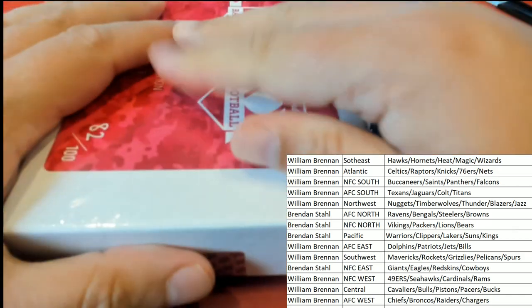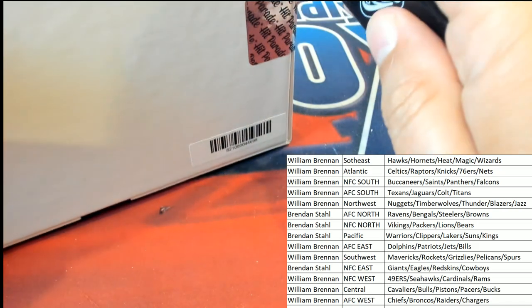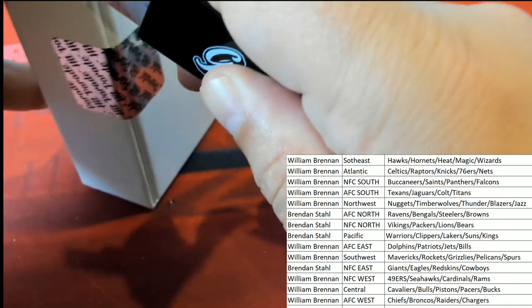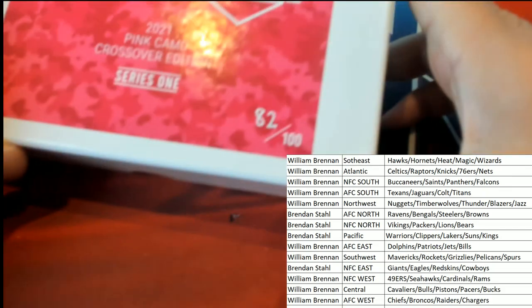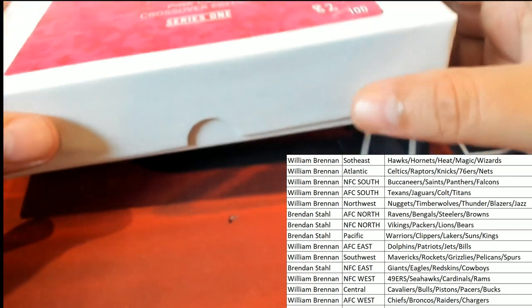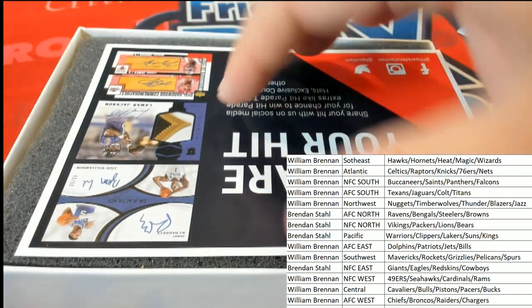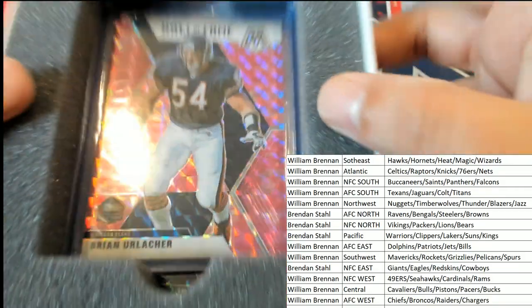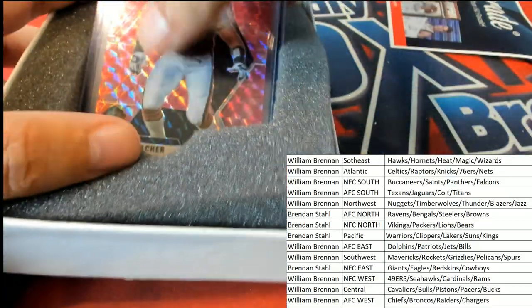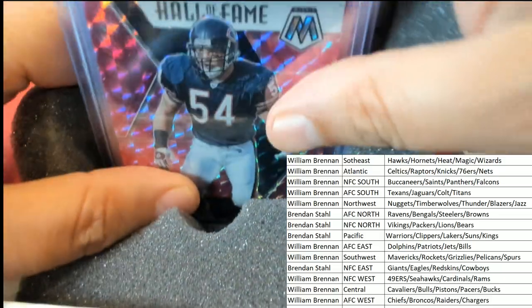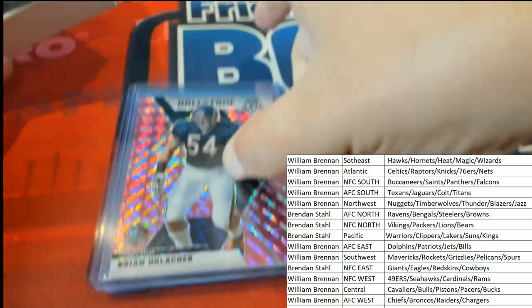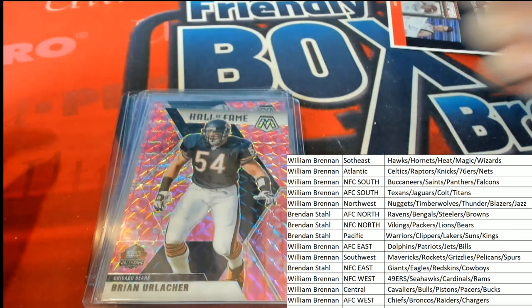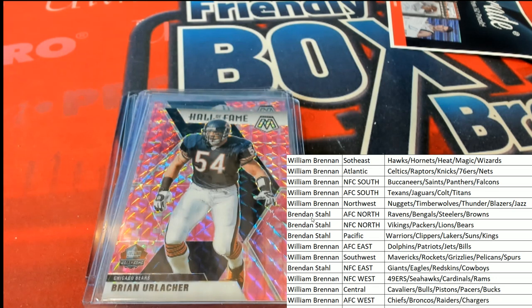Good luck everybody. Let's see what happens in the break. First hit coming out of here is a Brian Urlacher for the NFC North owner. Brian Urlacher comes out. NFC North is owned in the break by Brendan S.